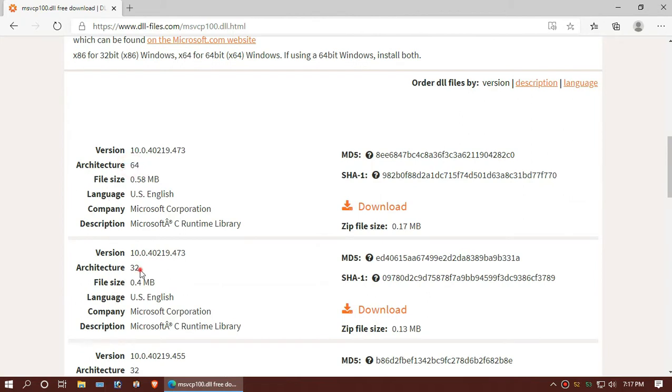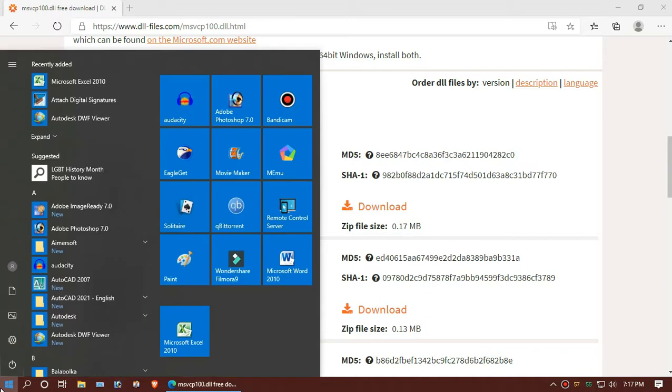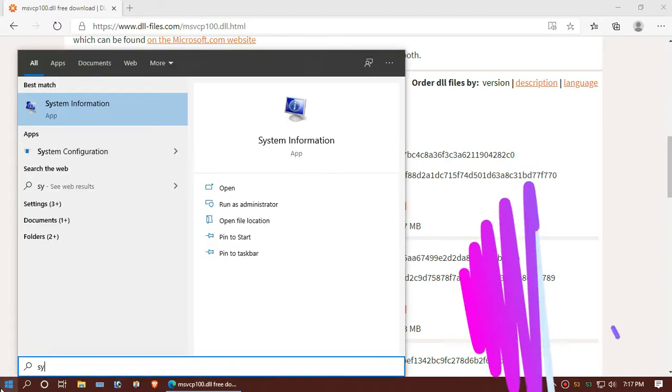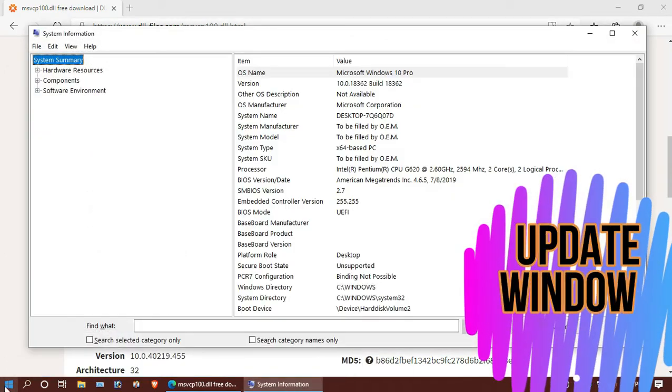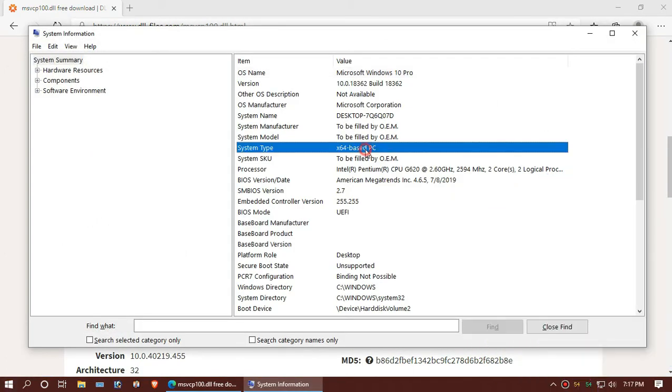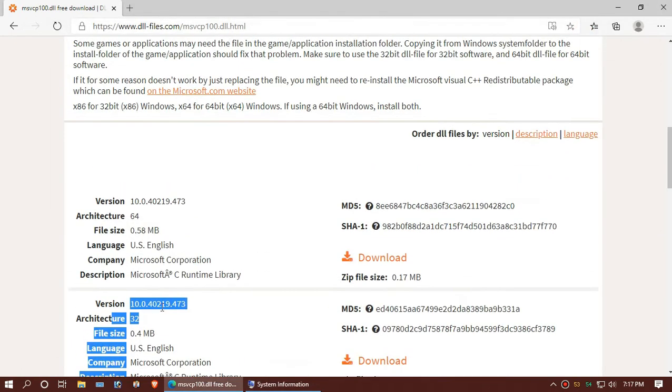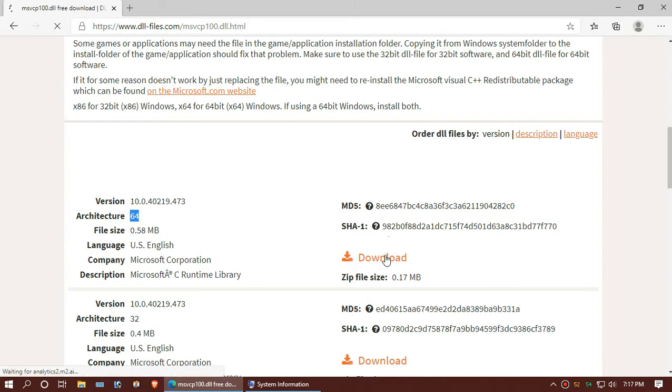Download the option based on the architecture of your Windows. To know your architecture, click the Windows button and search for system information. You can see mine is 64-bit. I will download the first one. If you are 32-bit, you will download the second one.